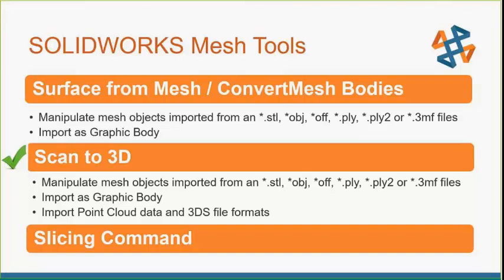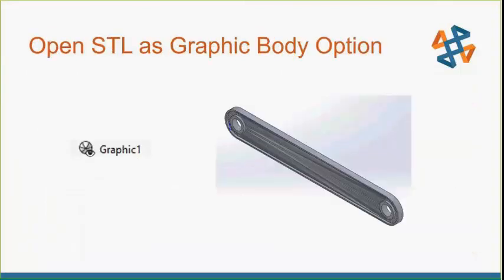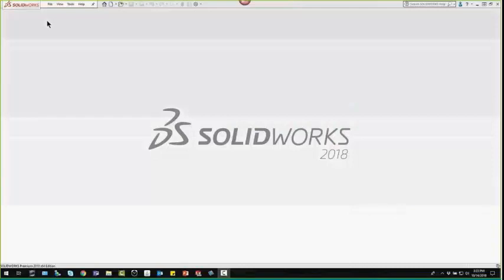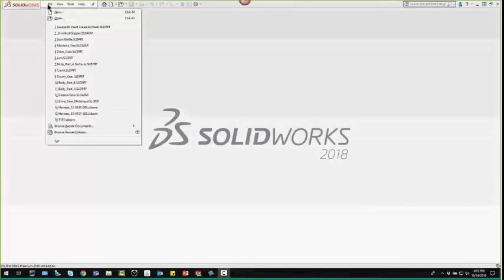Next, we're going to go over surface from mesh and convert mesh bodies. I want to open this STL file in three different ways. A graphic body first. These are just pictures. There's no topology. There's no sectioning. But new enhancements are available in SOLIDWORKS 2018, where you are able to apply texture and appearance to mesh files that you import as a graphic body.